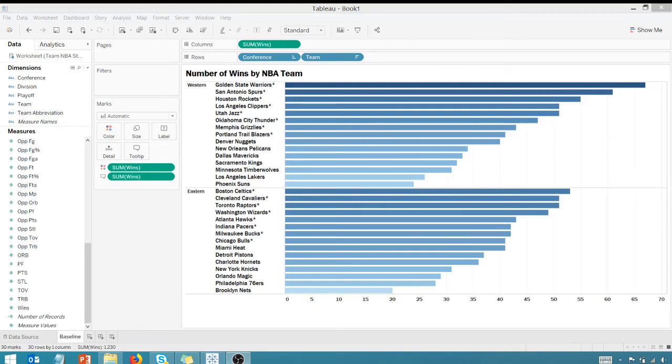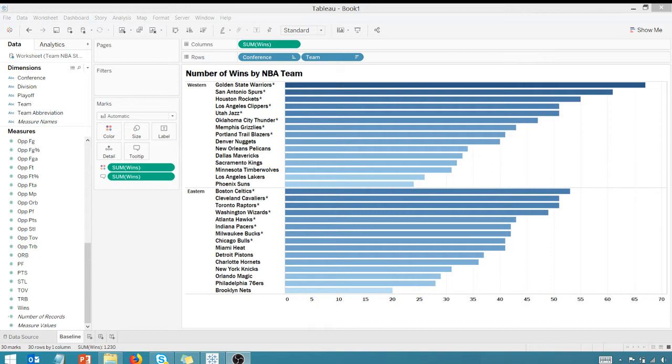All right, thanks for tuning in everyone. This is Anthony Smoker. Check me out on anthonysmoke.com or follow me on Twitter at anthonysmoke. Today we're back in Tableau, and I've got a simple bar chart here using my NBA data set showing number of wins by NBA team split by Western and Eastern Conference.